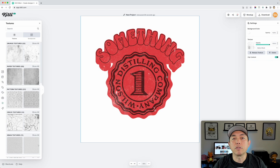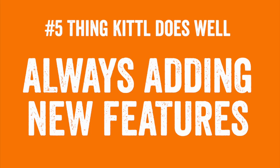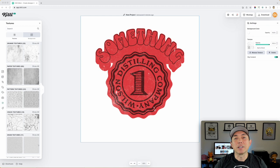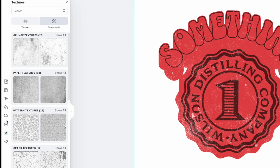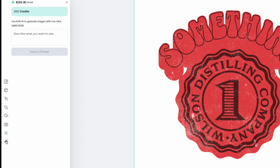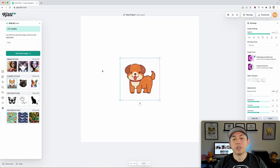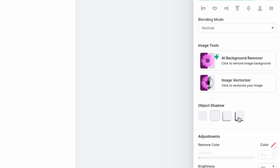So the last thing, number five, that Kittle is really good at is adding more and more stuff, really good at listening to what the customers want, the users, you and I, and adding more and more things to their app. So if you come over here, they didn't start with this Kittle AI. You got all this AI stuff. So when I do an AI version of a dog, you have this background remover, which is new. You have this vectorizer, which is new. You have this object shadow, which is new. So they're always constantly adding new and new stuff.